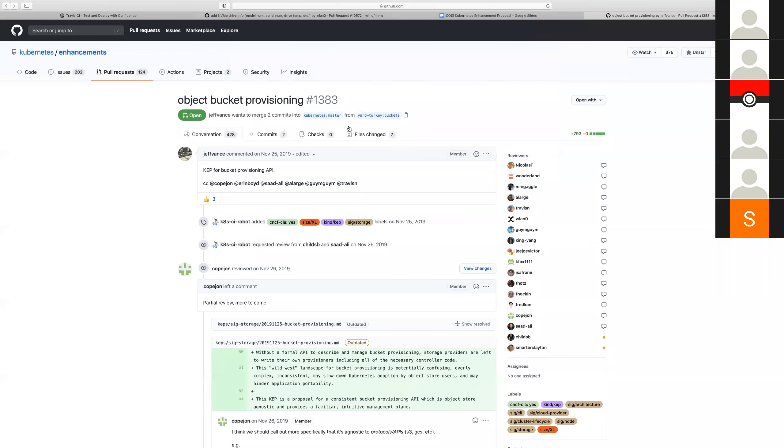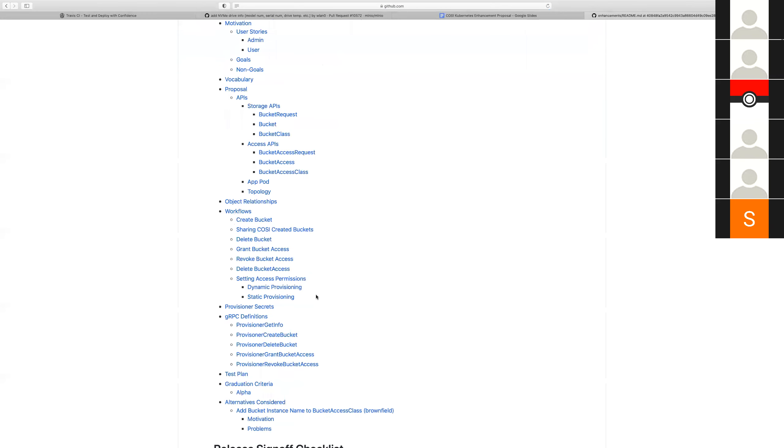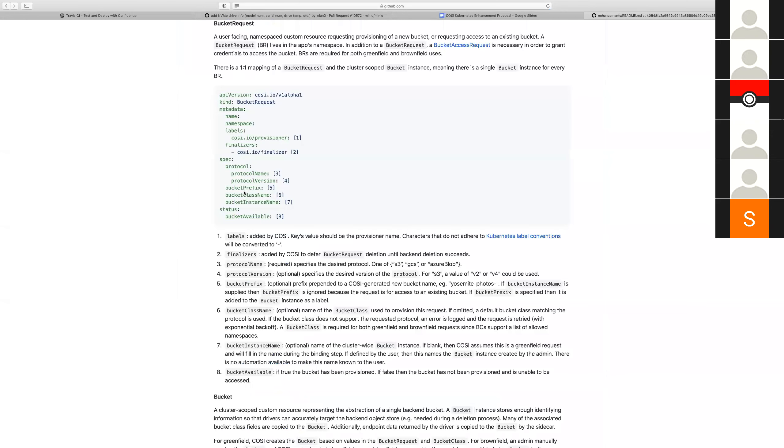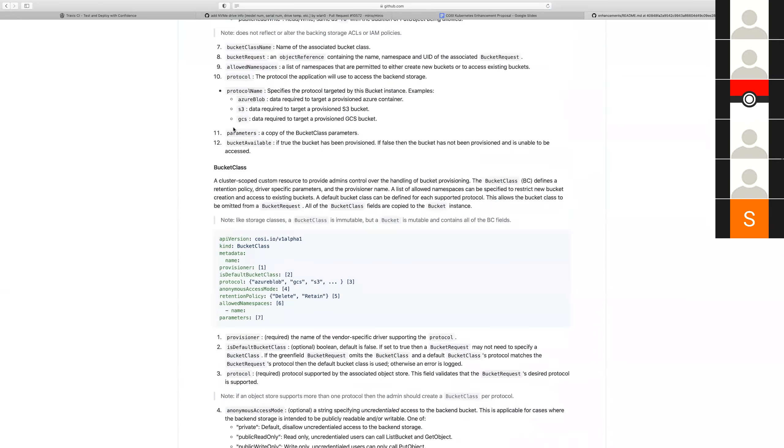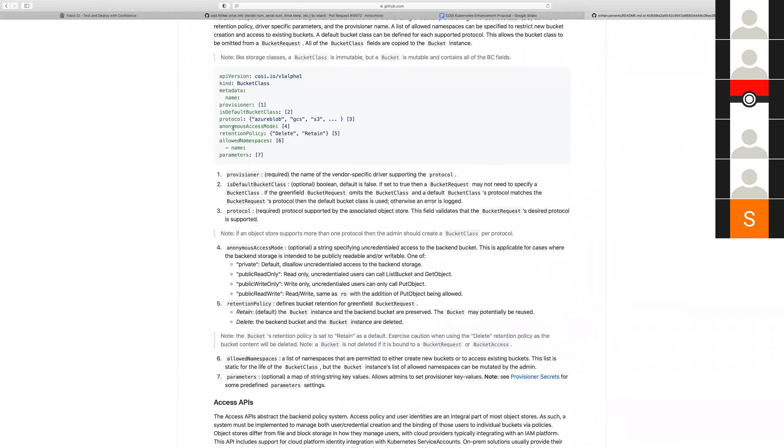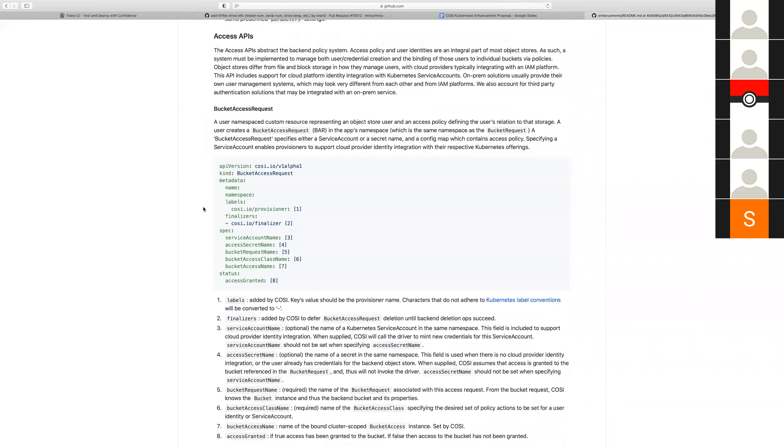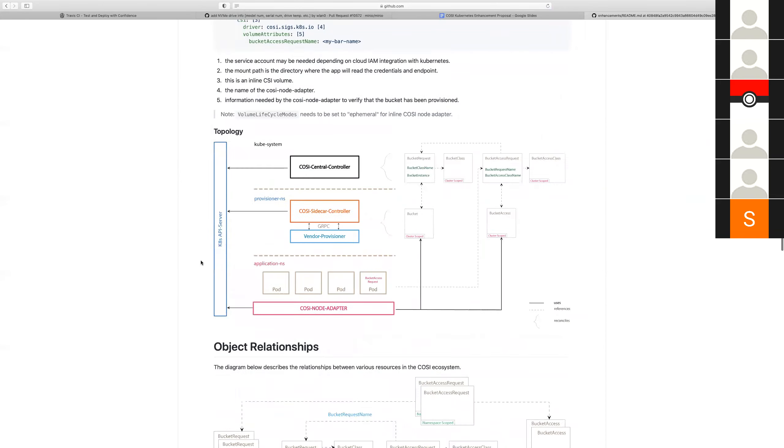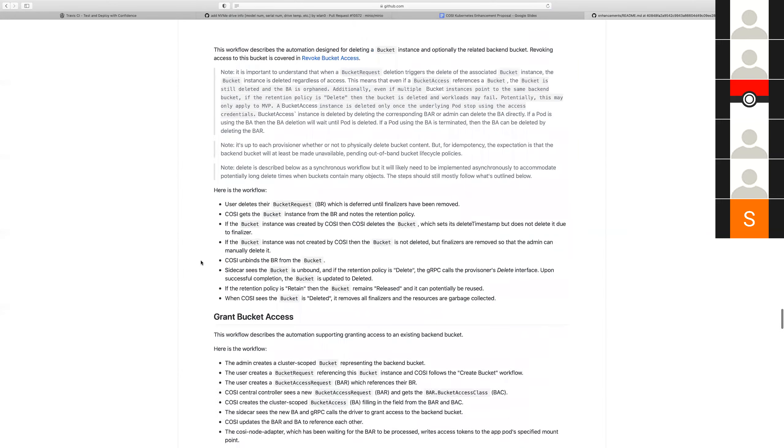But then why bother tracking the UID? I don't think we track the UID. I think you need to put a stake in the ground on like, is it relevant after creation or not? Because if it's not, then on the brownfield case I don't understand. Why would we consult the class at import time if the admin already has to create the bucket object ahead of time?